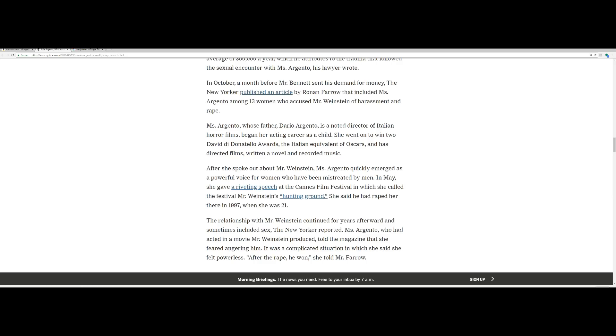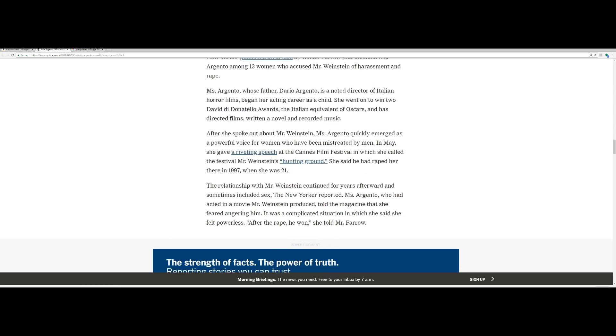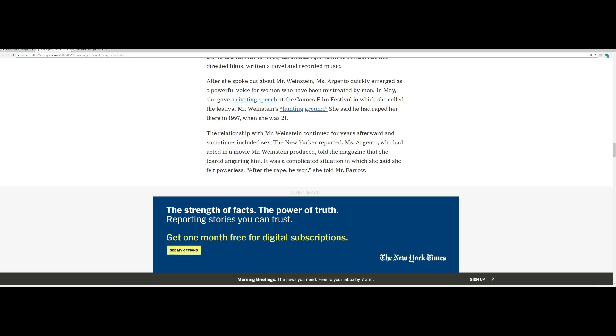Miss Argento, whose father Dario Argento is a noted director of Italian horror films, began her acting career as a child. She went on to win two David di Donatello awards, the Italian equivalent of Oscars, and has directed films, written a novel and recorded music. After she spoke out about Mr. Weinstein, Miss Argento quickly emerged as a powerful voice for women who have been mistreated by men. In May, at Cannes, Mr. Weinstein's haunting ground, she said he had raped her there in 1997 when she was 21. The relationship with Mr. Weinstein continued for years afterward and sometimes included sex. Really?